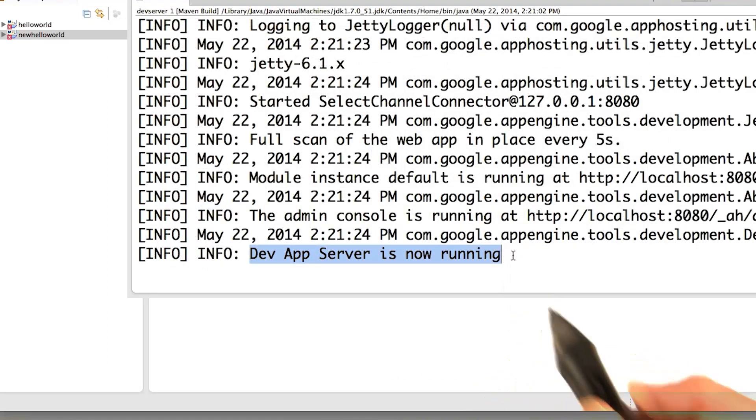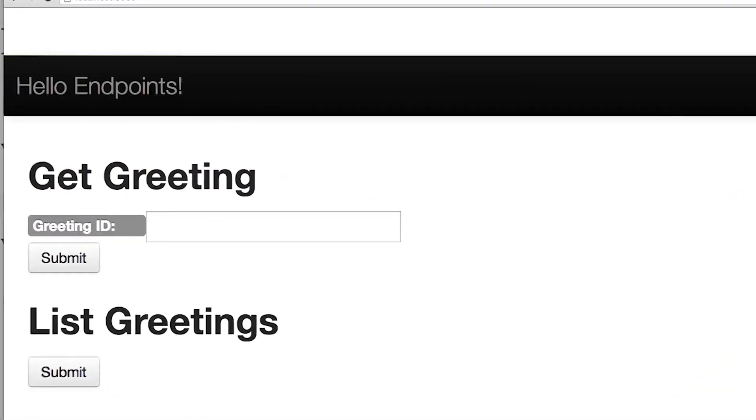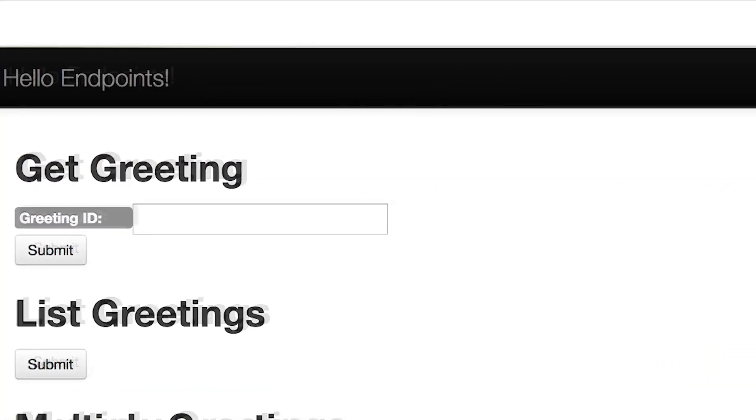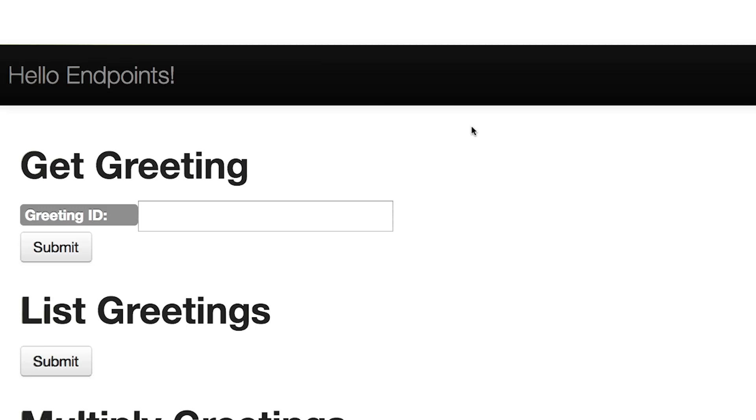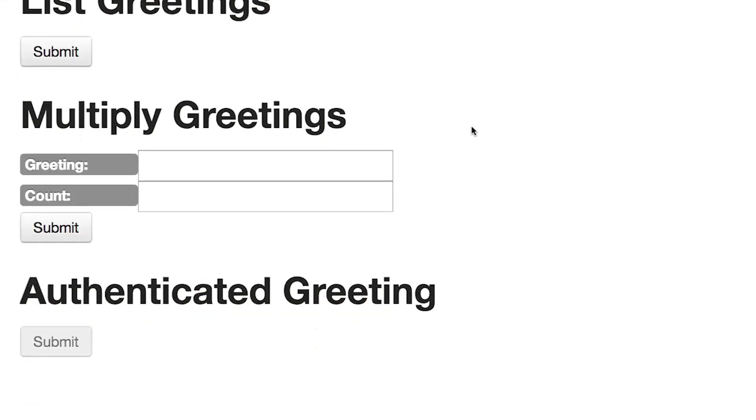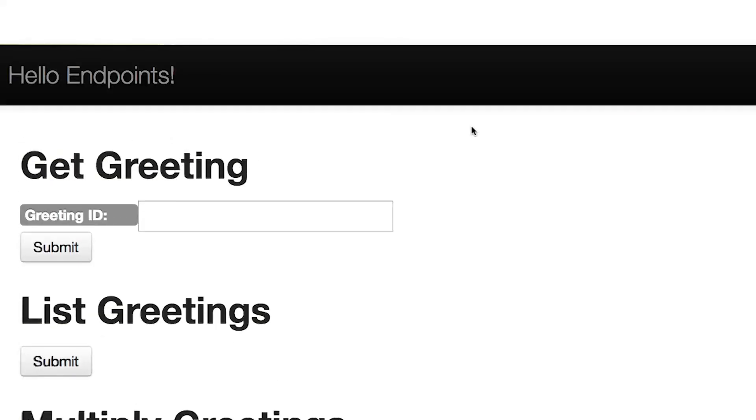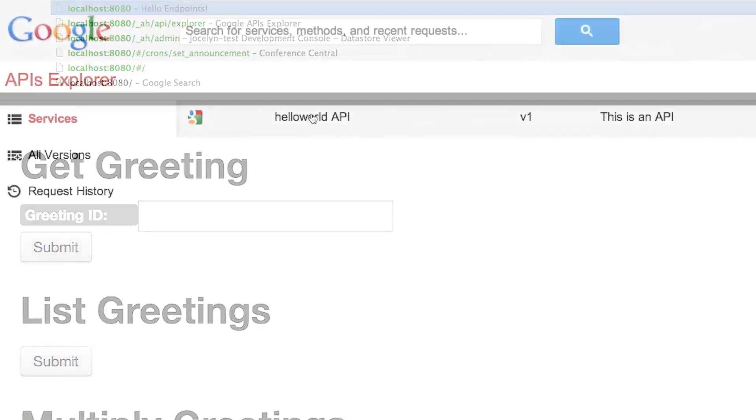Dev app server is now running. Let's go to local host. Okay, I needed to refresh the browser. And you see I've got the new, the UI for the new project. Could also go look at the endpoint APIs that are available here in the API Explorer.